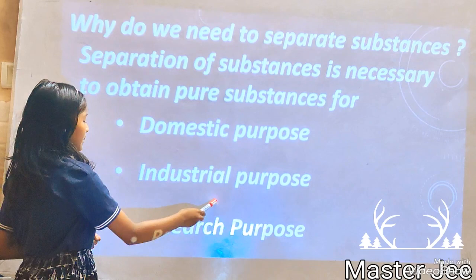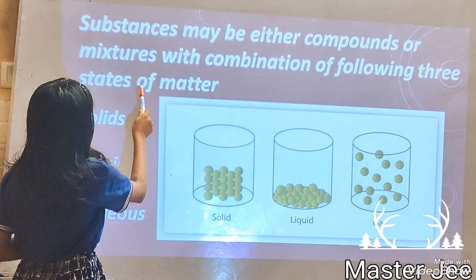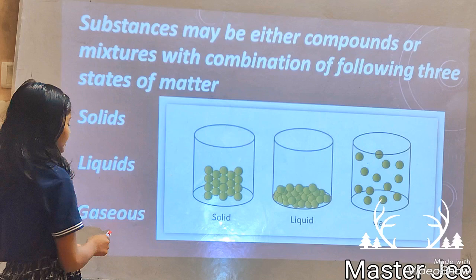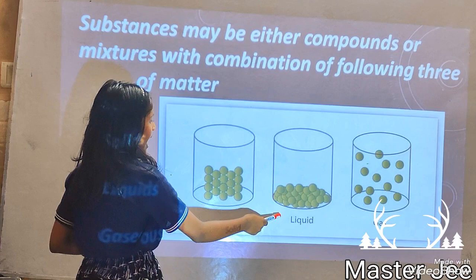Substances may be either compounds or mixtures, with a combination of the three states of matter: solids, liquids, and gases. Solids are tightly packed, liquids are loosely packed, and gases are very loosely packed.